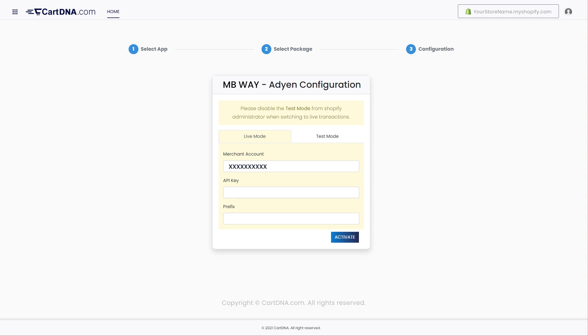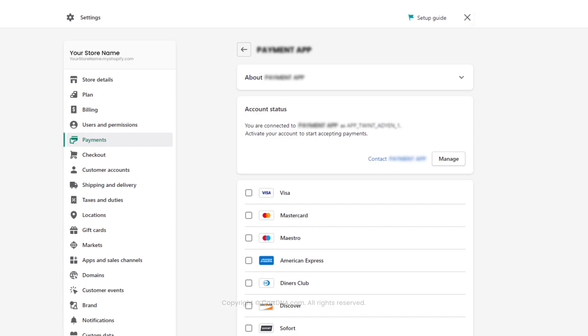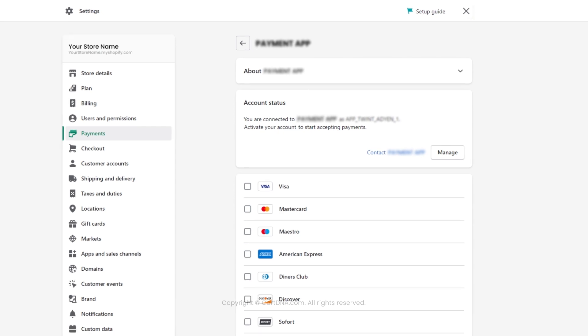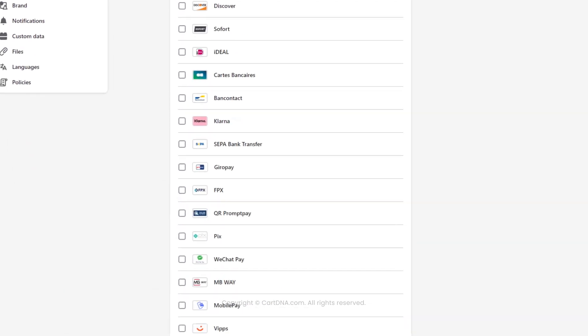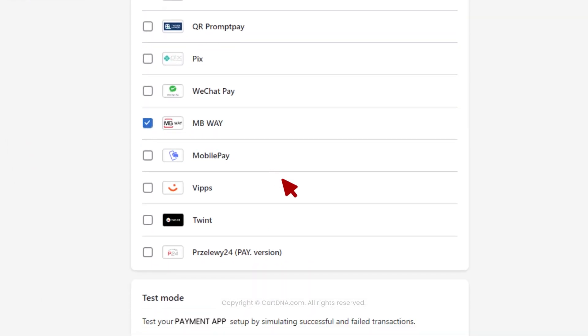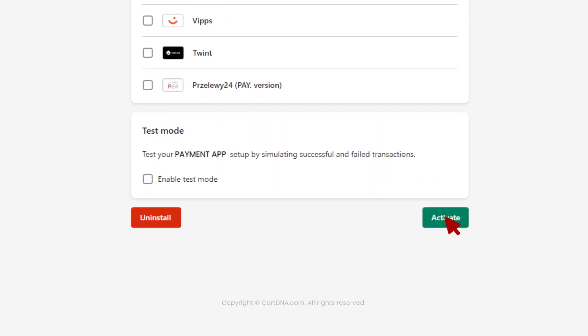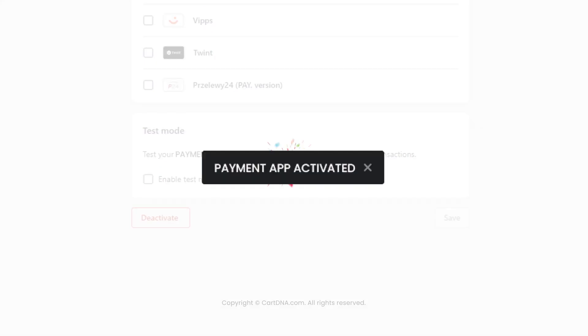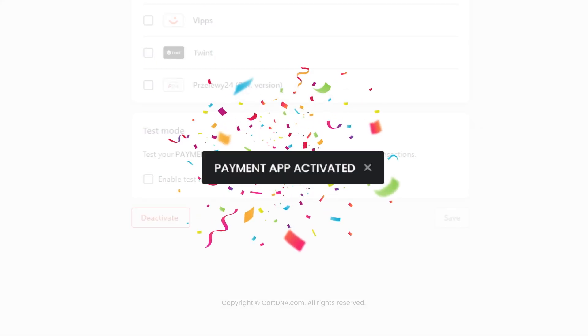Enter the credentials that you extracted from your Adyen account and click on activate. Select the payment method icon from the list and click on activate. Your payment app is activated.